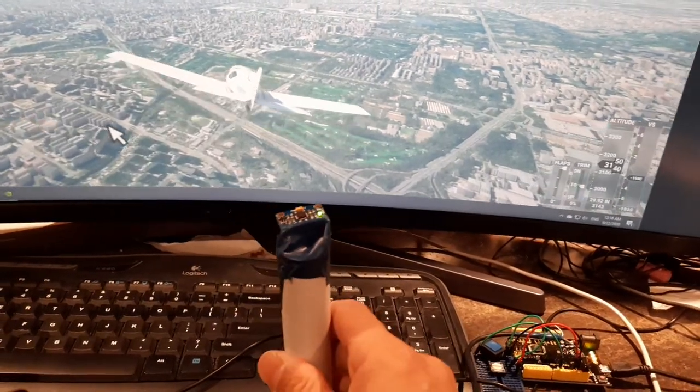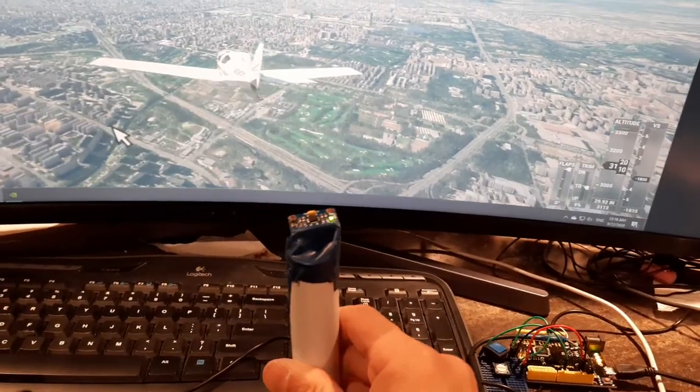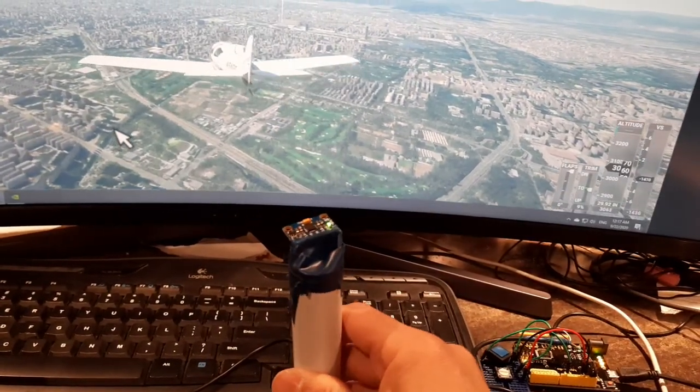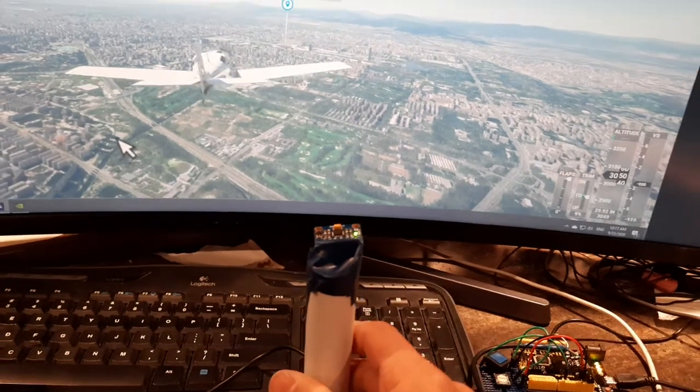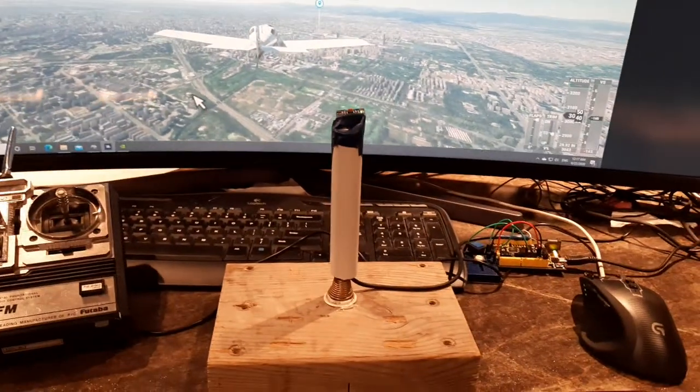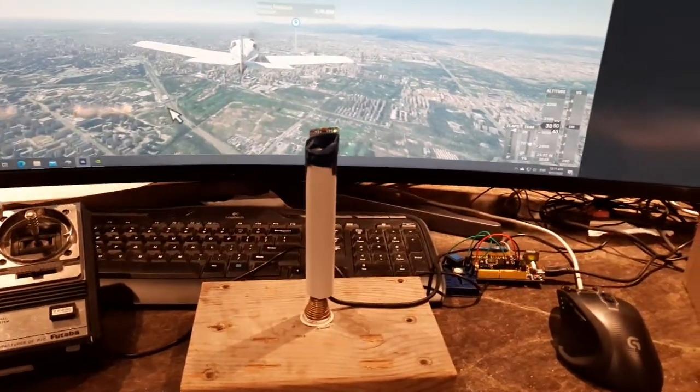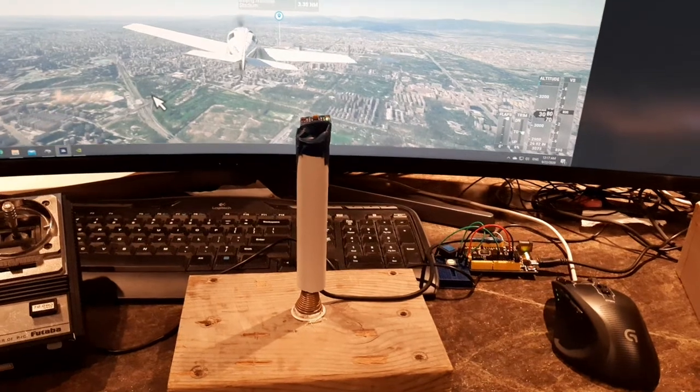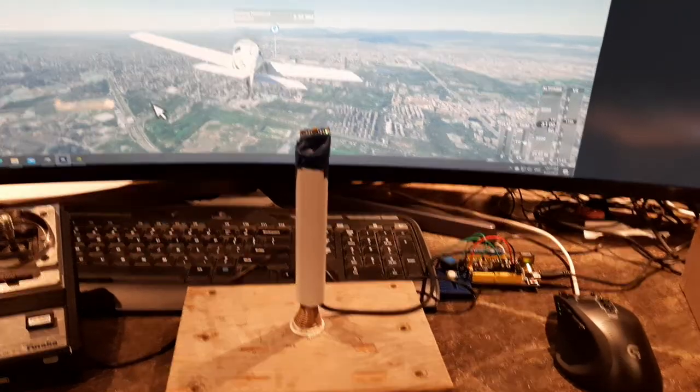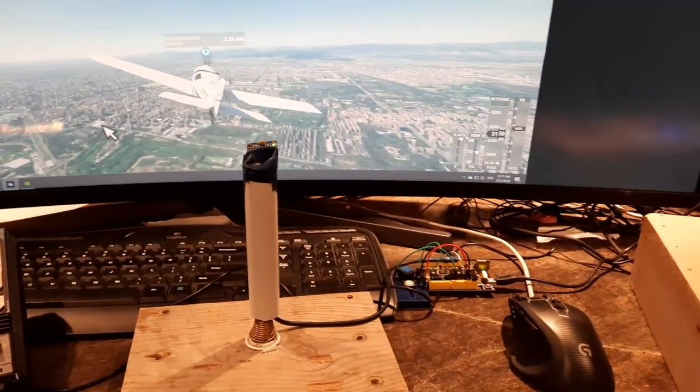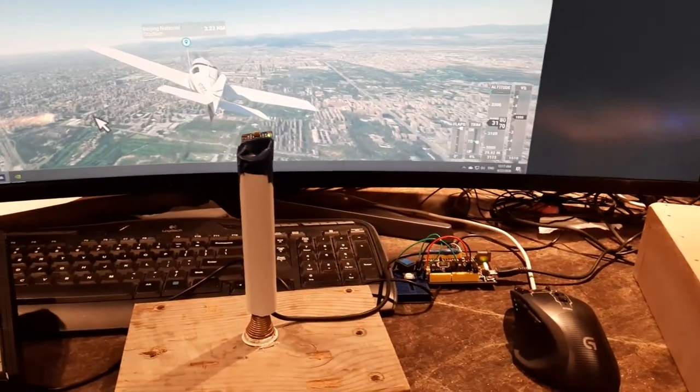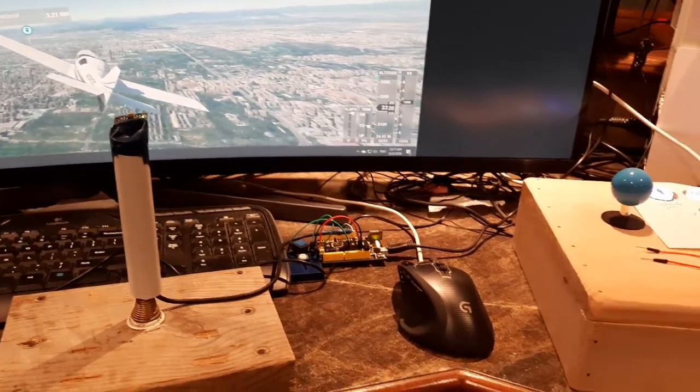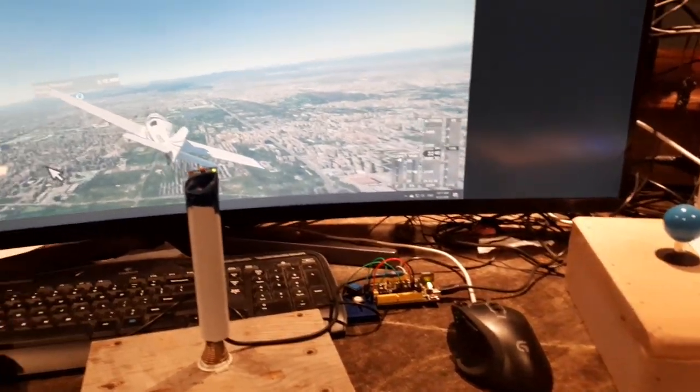Same thing with the z-axis as well, and that's the rudder control. Pretty simple, not too hard to build. Took me a little while to figure out the programming part, but it's still pretty simple.